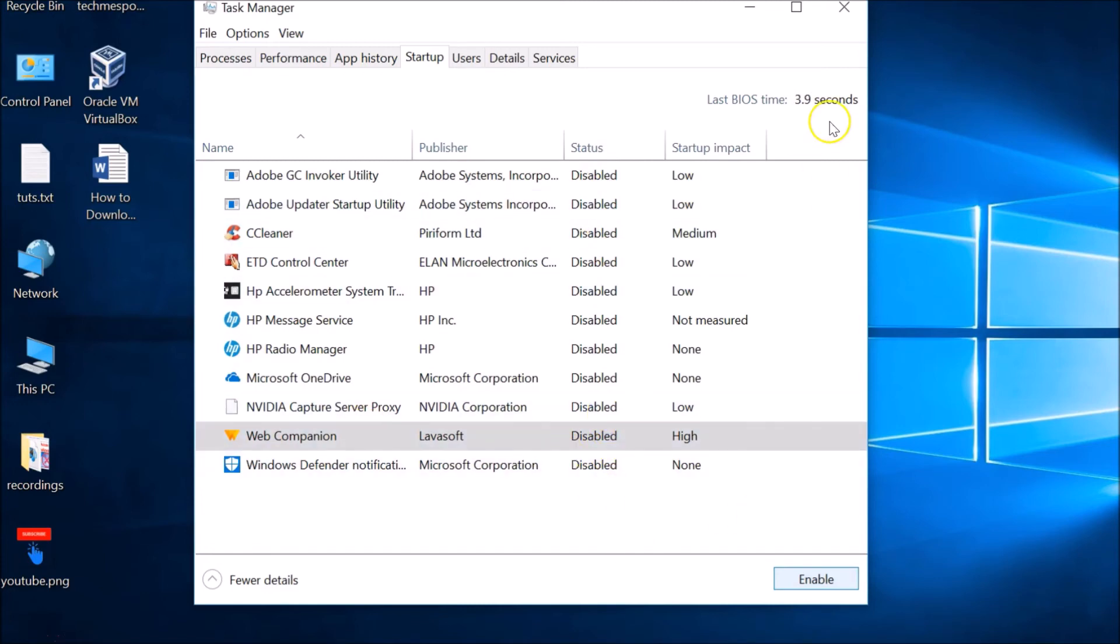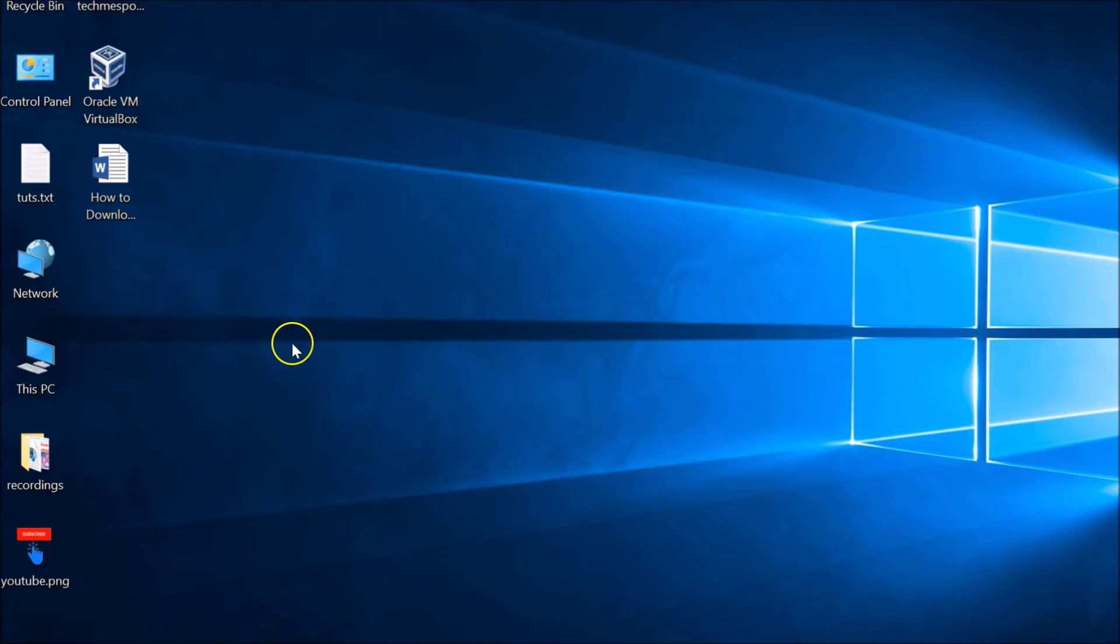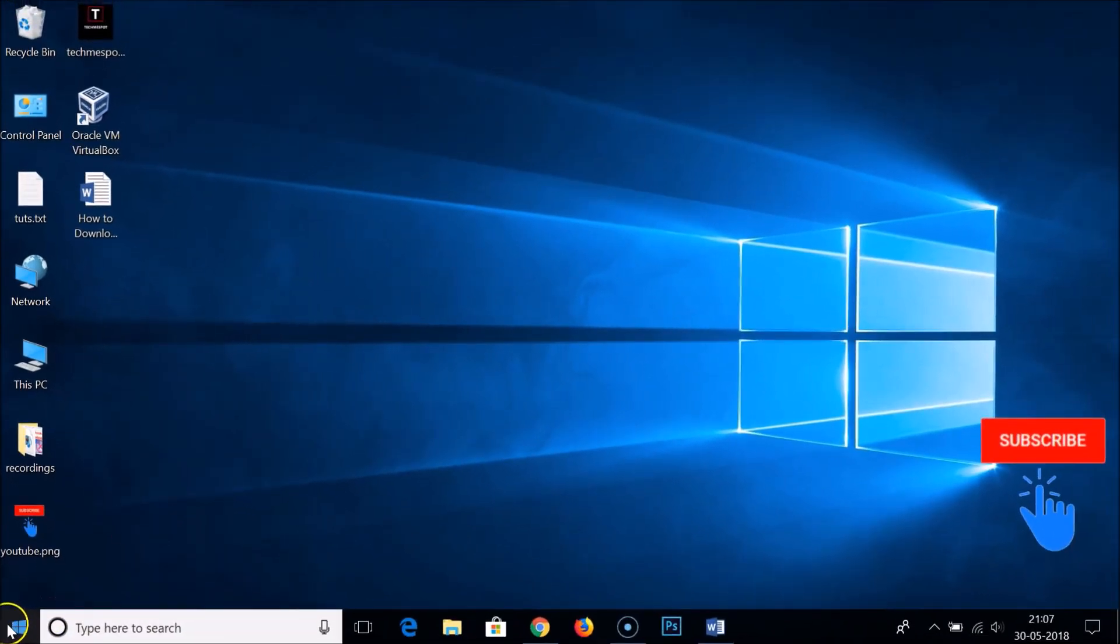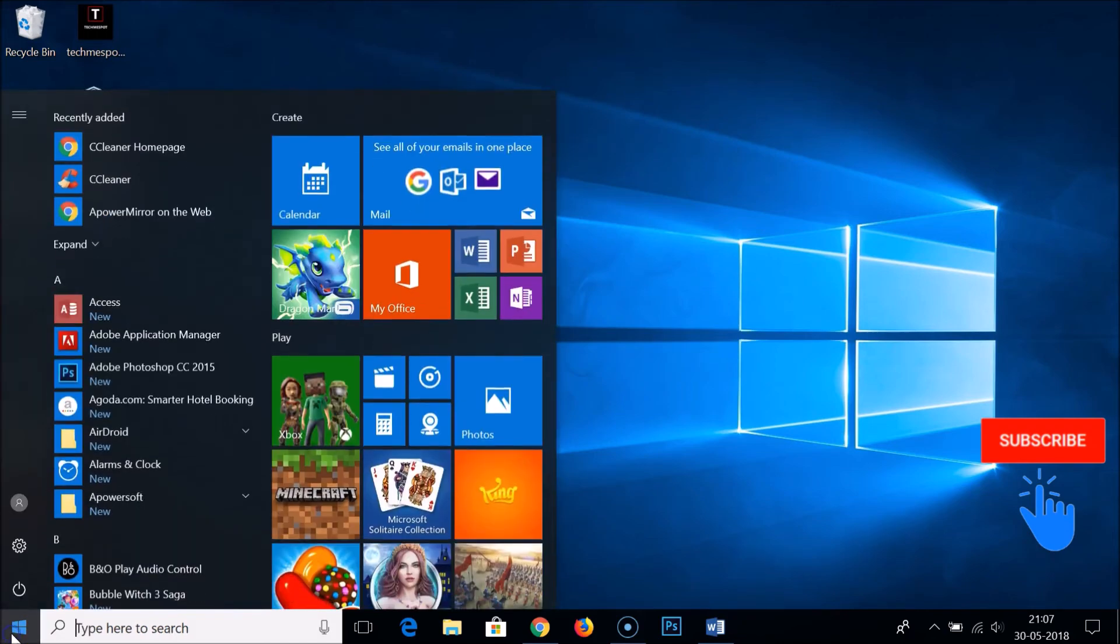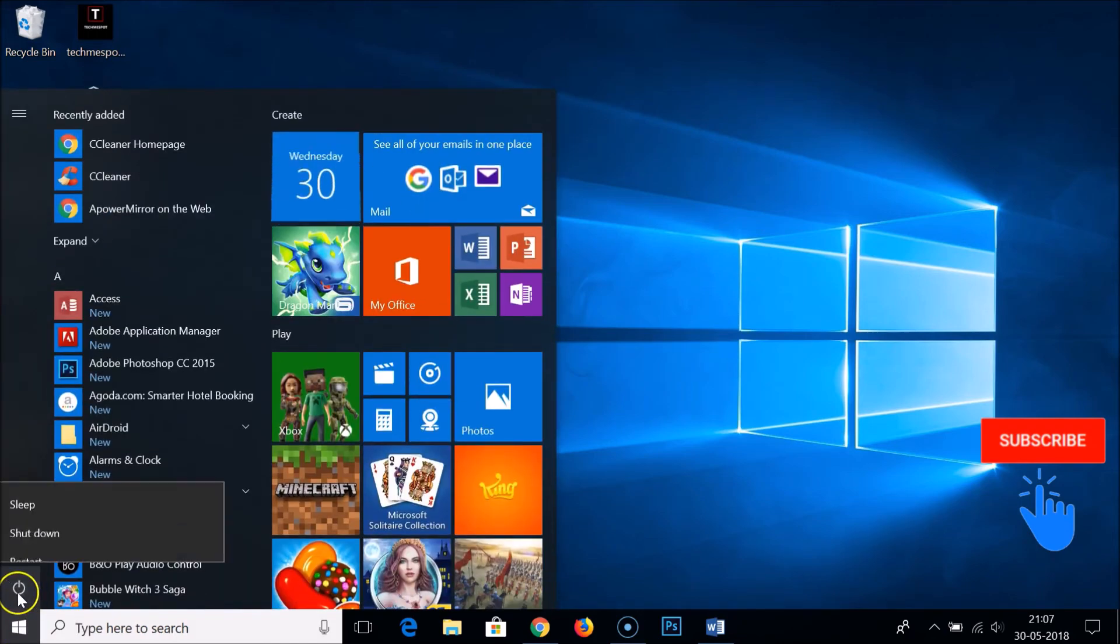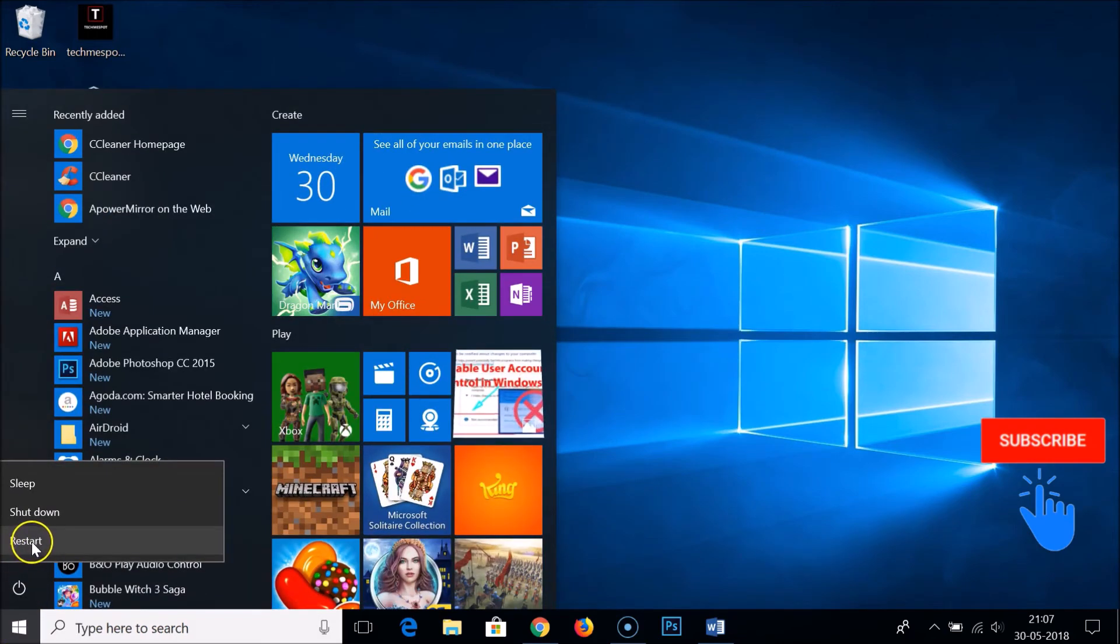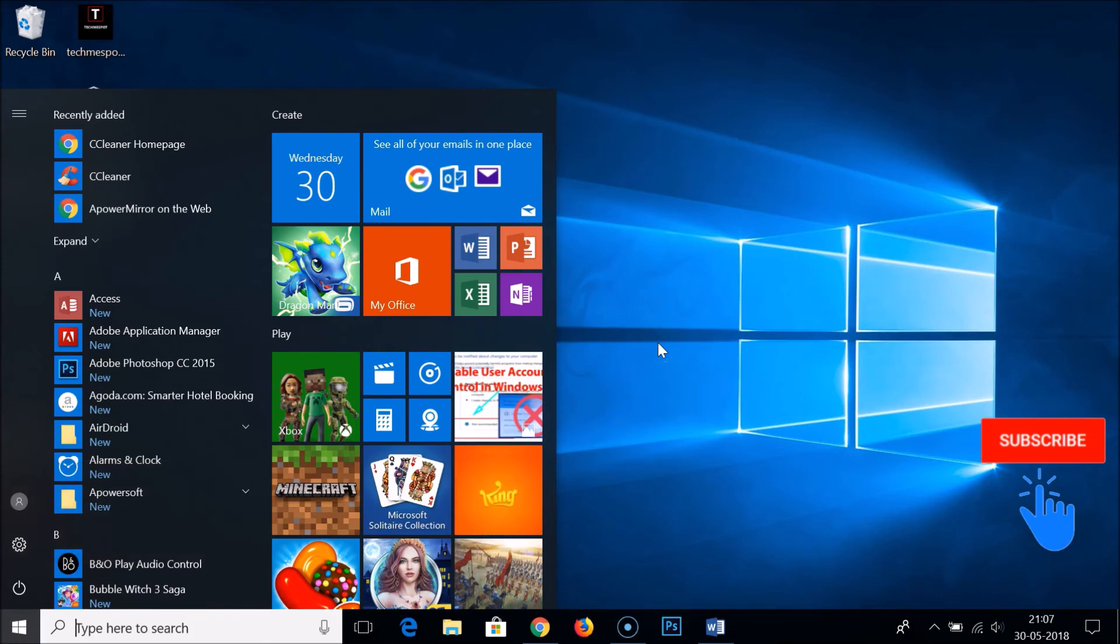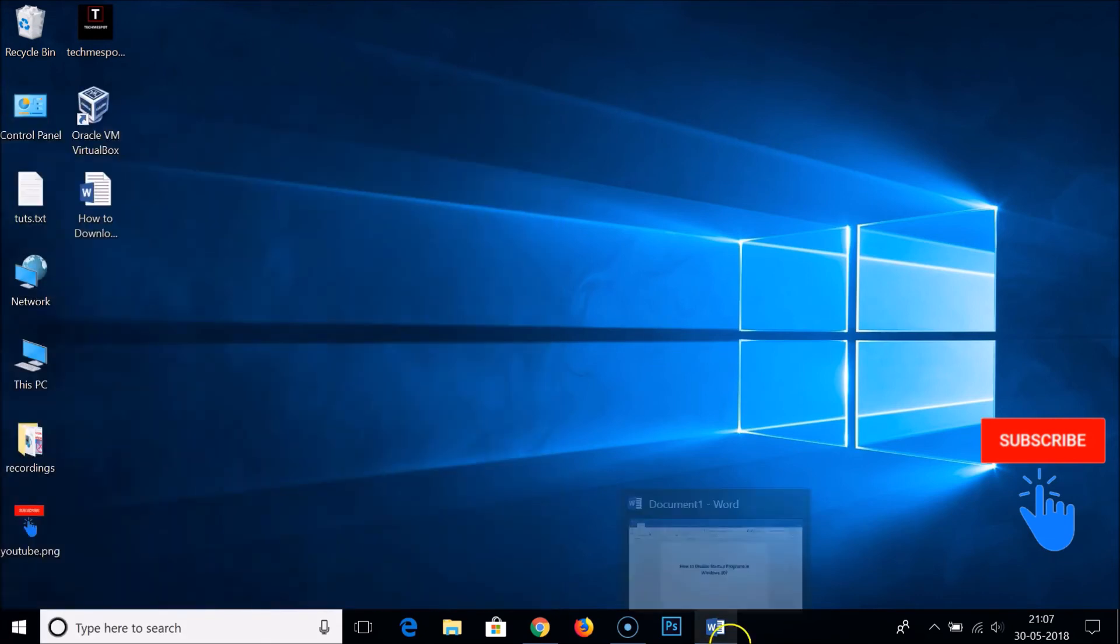After that, you just need to close the window and go to the Windows Start button over here, click that, and you have to restart your computer. In this way,